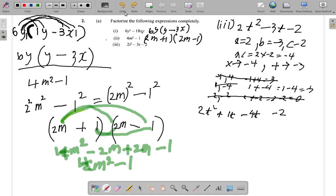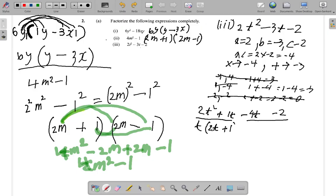Now factorize the first two terms and the last two terms separately, making sure you get the same bracket in both. For 2t squared plus t, take t outside: t(2t + 1). Check: t times 2t gives 2t squared, and t times 1 gives t. So the first pair gives t(2t + 1).